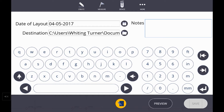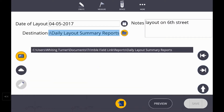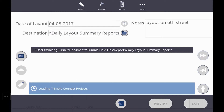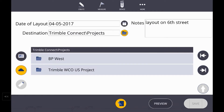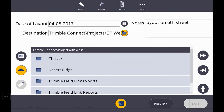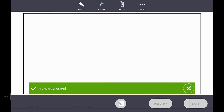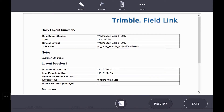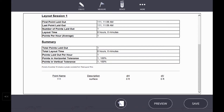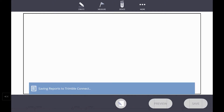So perhaps the note would be layout on 6th Street. Now hitting the folder for the destination of saving this, we can now upload this directly to Trimble Connect. After it loads the Trimble Connect projects that I have created, we can simply select a project to upload this to, and all stakeholders within that project will receive this report. Hitting Preview generates the Daily Layout Summary, and now we can take a look at what was created. You can see the point I've laid out, as well as the deviation of that point from design. Now hitting Save will upload this point directly to Trimble Connect.